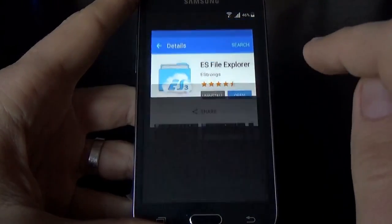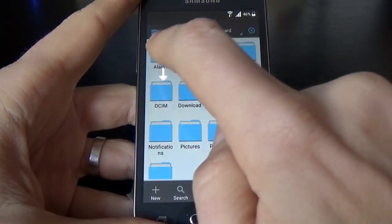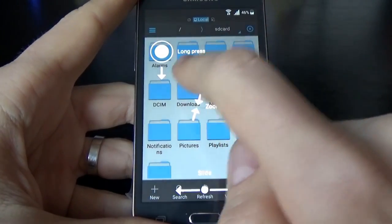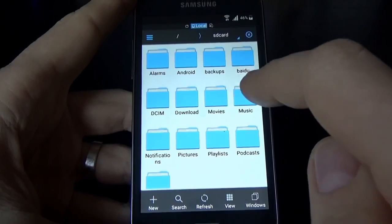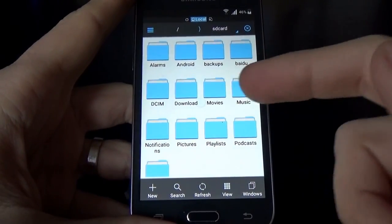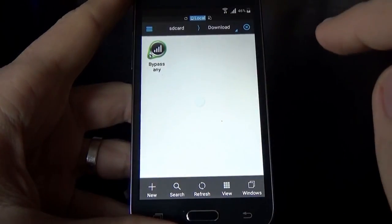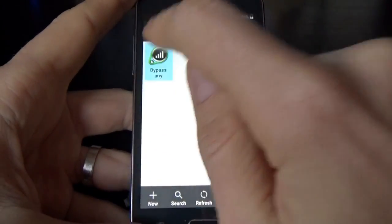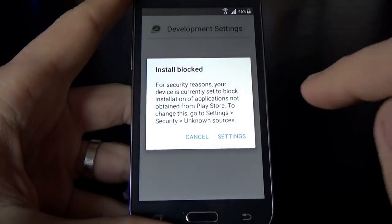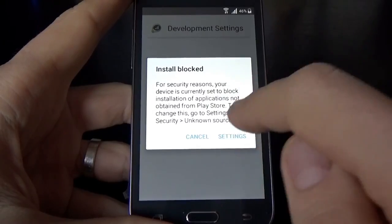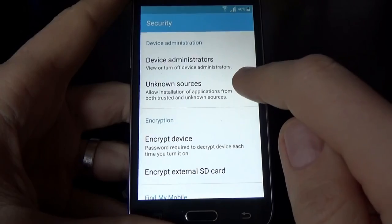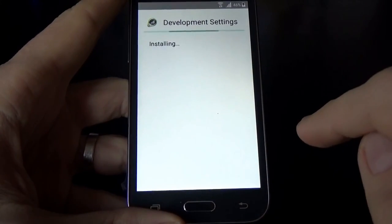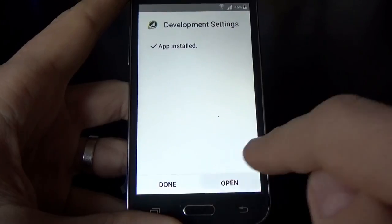Now the application is installed. Click Open. Click Cancel to skip the update. Now you have access to the files on your phone. Click on Downloads — here is the application I downloaded before. Click on it and click Install. Click Settings and check Unknown Sources, then click OK. Now click Install. The application is installed. Click Open.